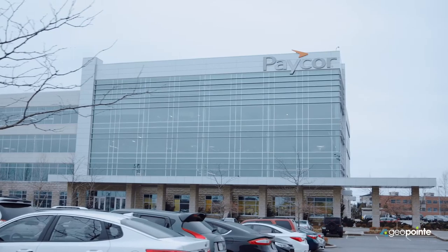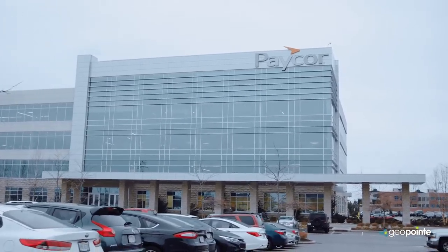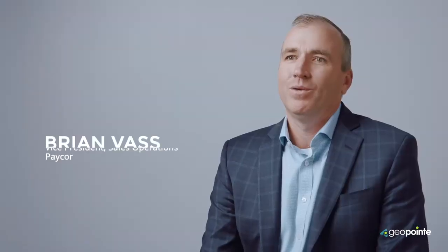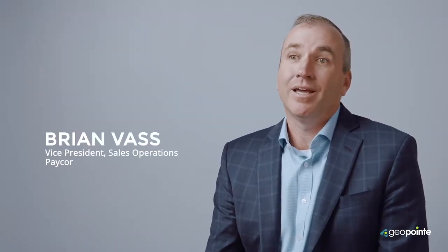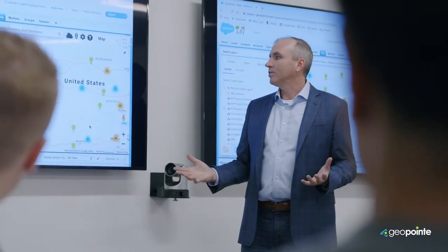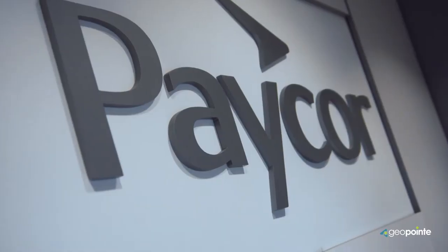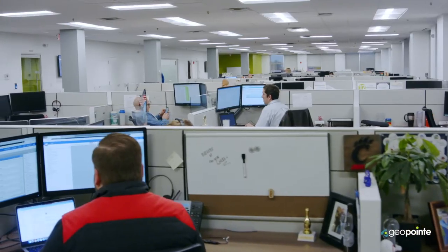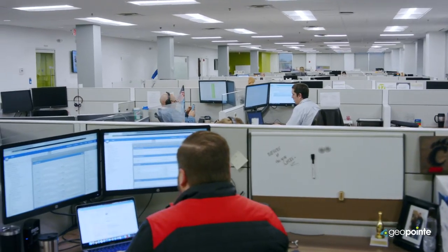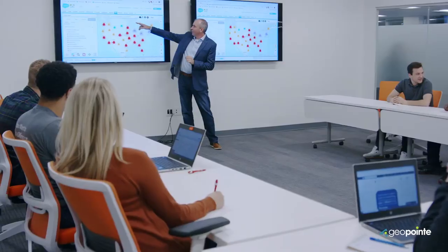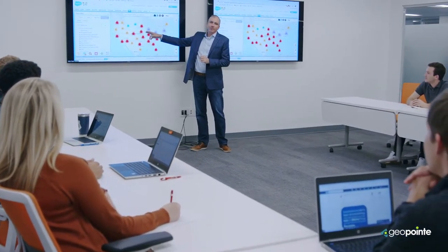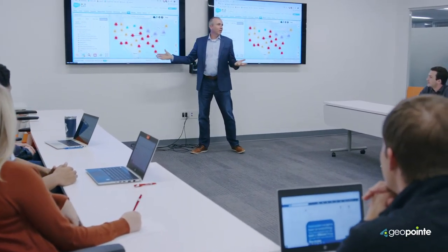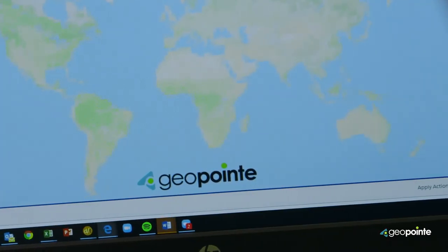PayCorp provides payroll and HR software to small and medium businesses. We have over 40,000 clients in a variety of industries, and from recruiting and onboarding to benefits and payroll, our clients want to make an impact in their organization, and we help them do that. We're a fast-growing company with plans to grow even faster, and it's critical that we always focus on improving sales productivity, and GeoPoint helps us do just that.